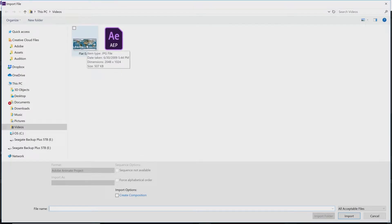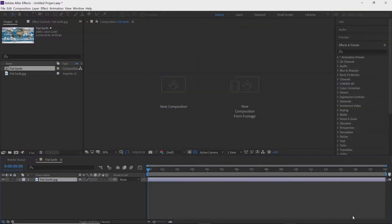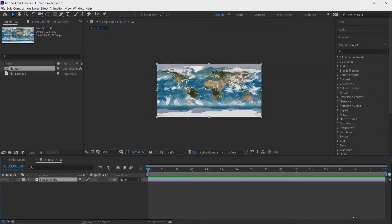As you can see the dimensions are 2048 by 1040. I click on this and go down to Import — click Import and it imports the file into After Effects. You can see it fills up the entire screen.